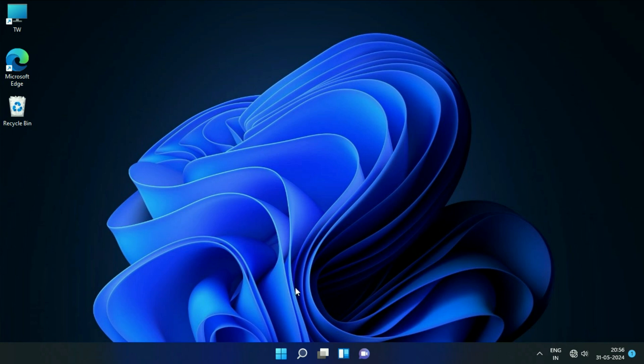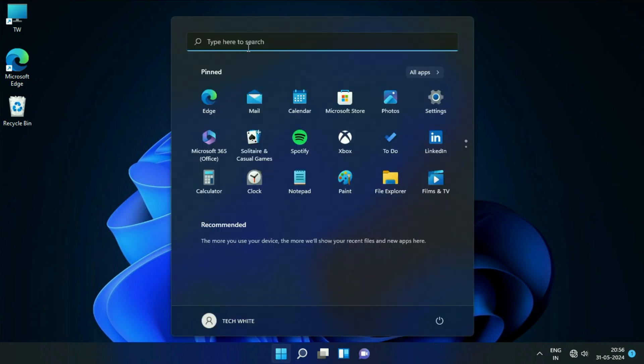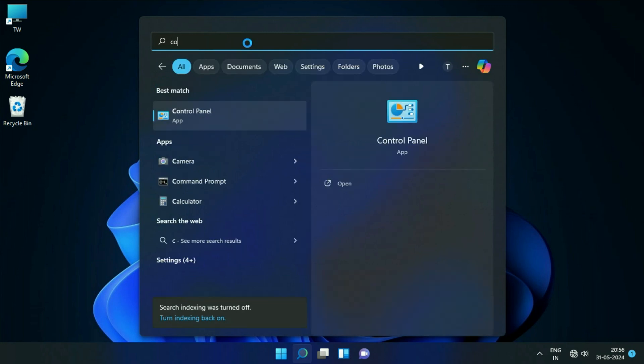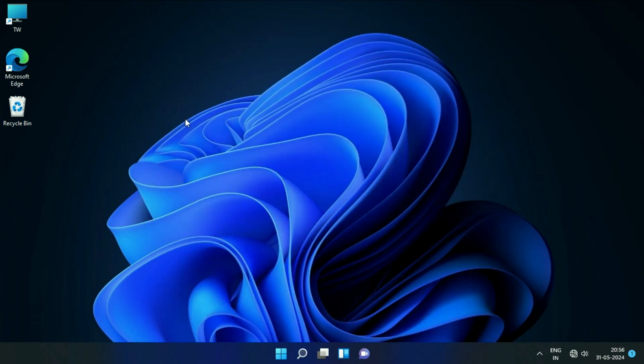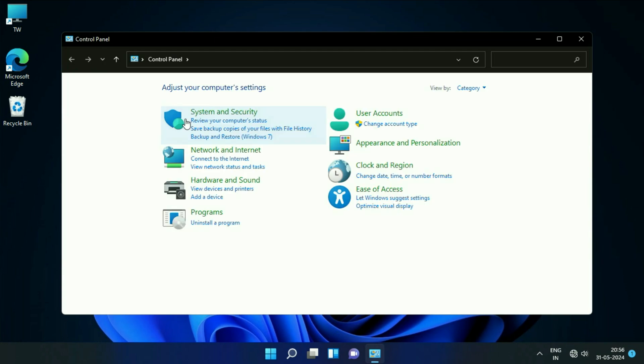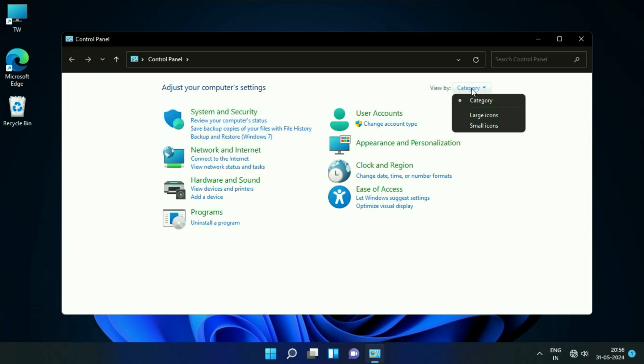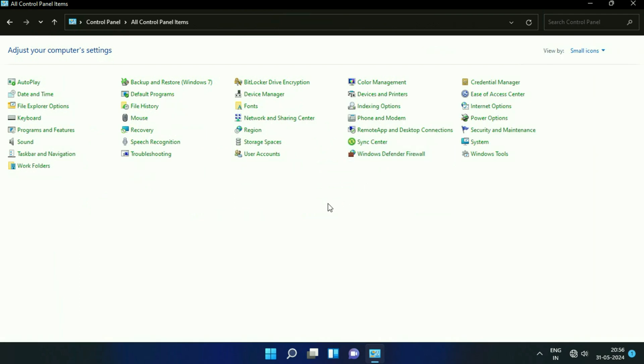Click on the Windows icon, then click on the search box and type 'control.' You will see Control Panel, click on it. Now in the View By section, change it to Small Icons. After that, click on User Accounts.